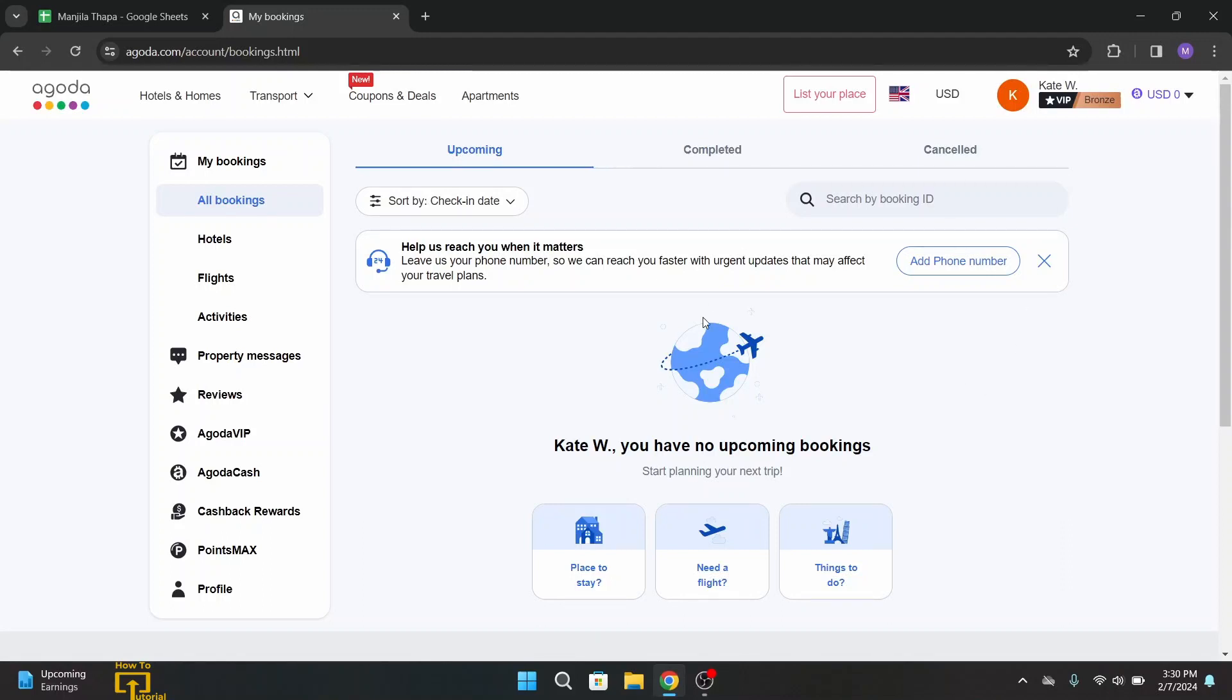If you want to cancel your bookings, you will see the cancel option alongside that booking. So click on cancel and your bookings will get cancelled.